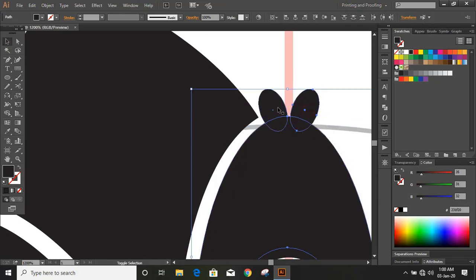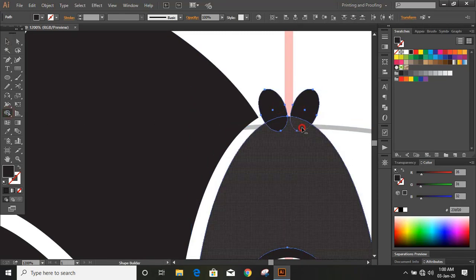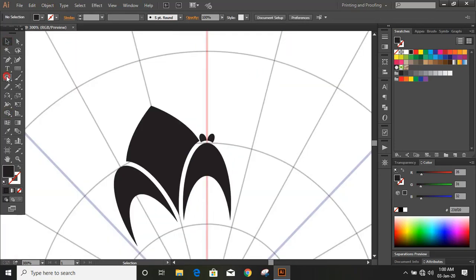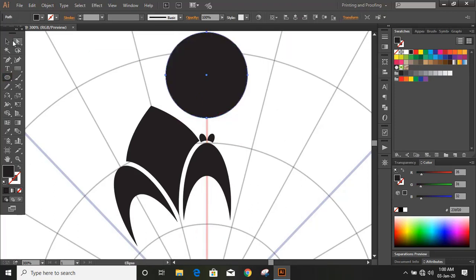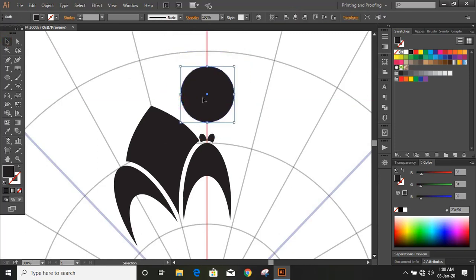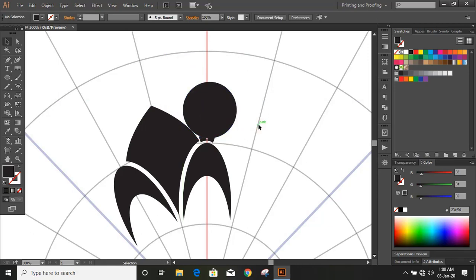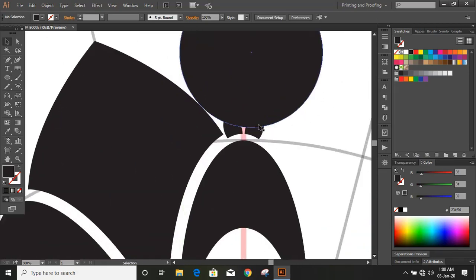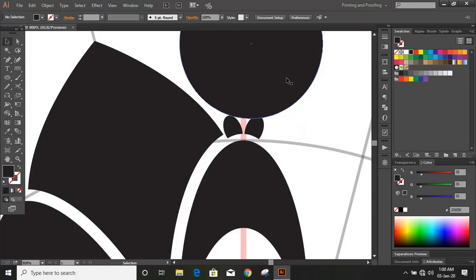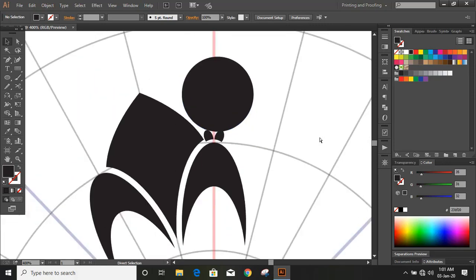Now select multiple objects by using the Shift key and by using the Alt key, delete the unwanted portion. Select the object and let's draw another circle here. Make the circle smaller in size. Now align it to center.